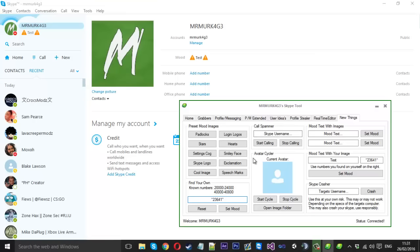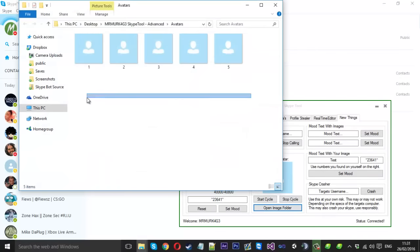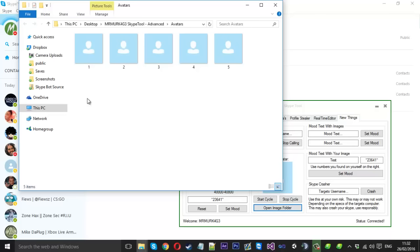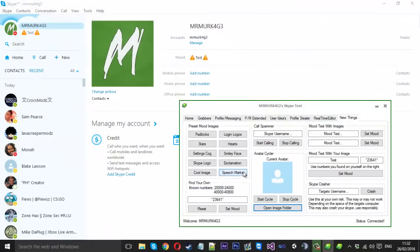Underneath this we've got the avatar cycler. Also again, pretty self-explanatory. If you open this image folder, this is what the tool comes with default. I've just filled it with five default images, but you want to change these between five different ones. For now I've just put five for testing. If you're going to be putting your own images in this, you want to label them one to five like I have, and they need to be in PNG format in this folder here.